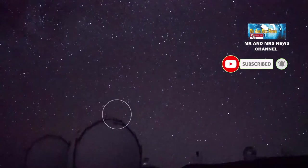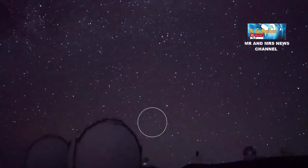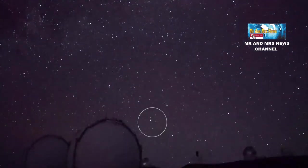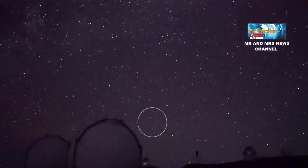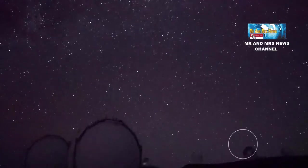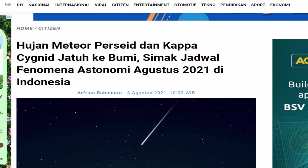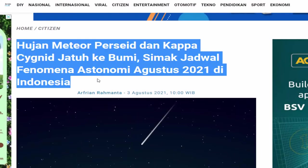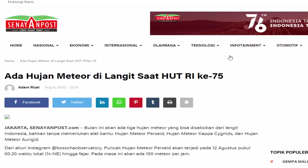Hujan meteor ini sebenarnya telah aktif pada 3-25 Agustus 2021. Puncaknya terjadi pada 18 Agustus pukul 7 waktu Indonesia Barat, 8 waktu Indonesia Tengah, atau 9 waktu Indonesia Timur.